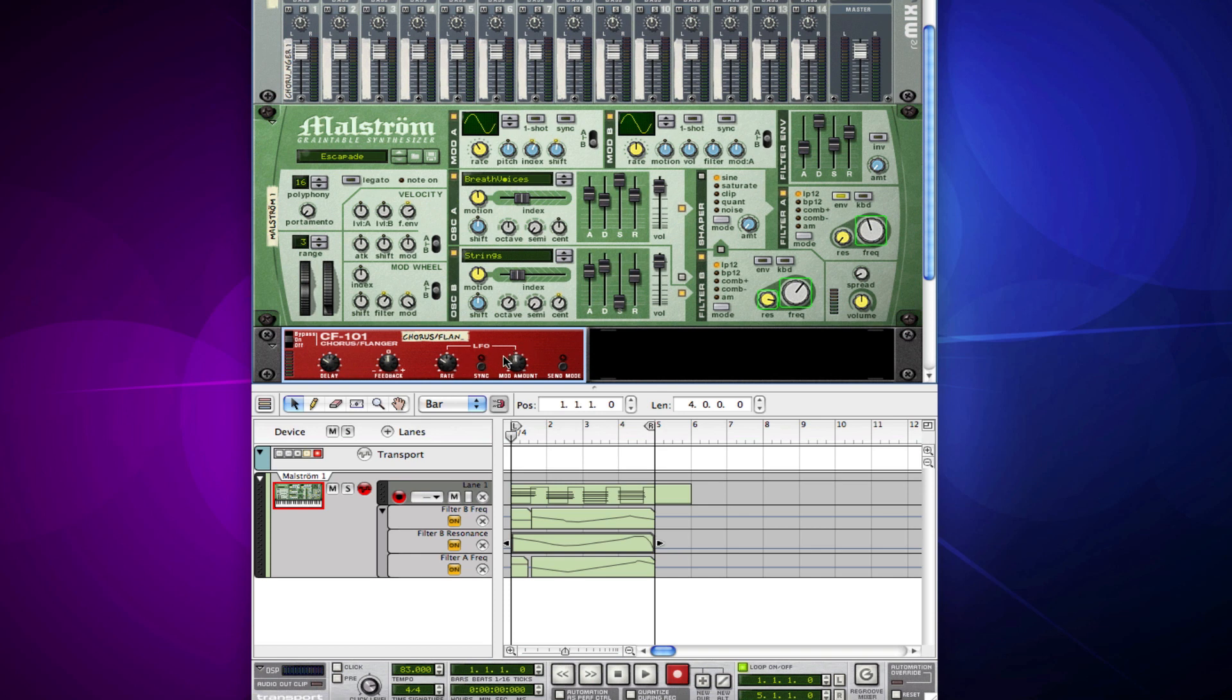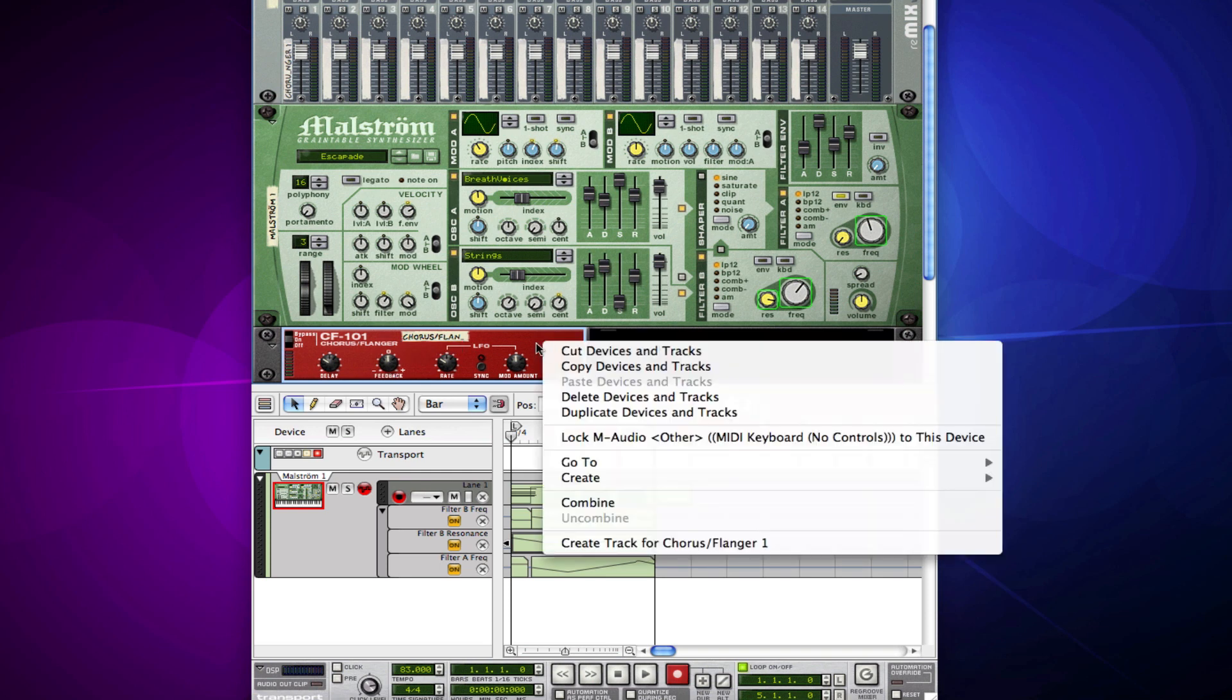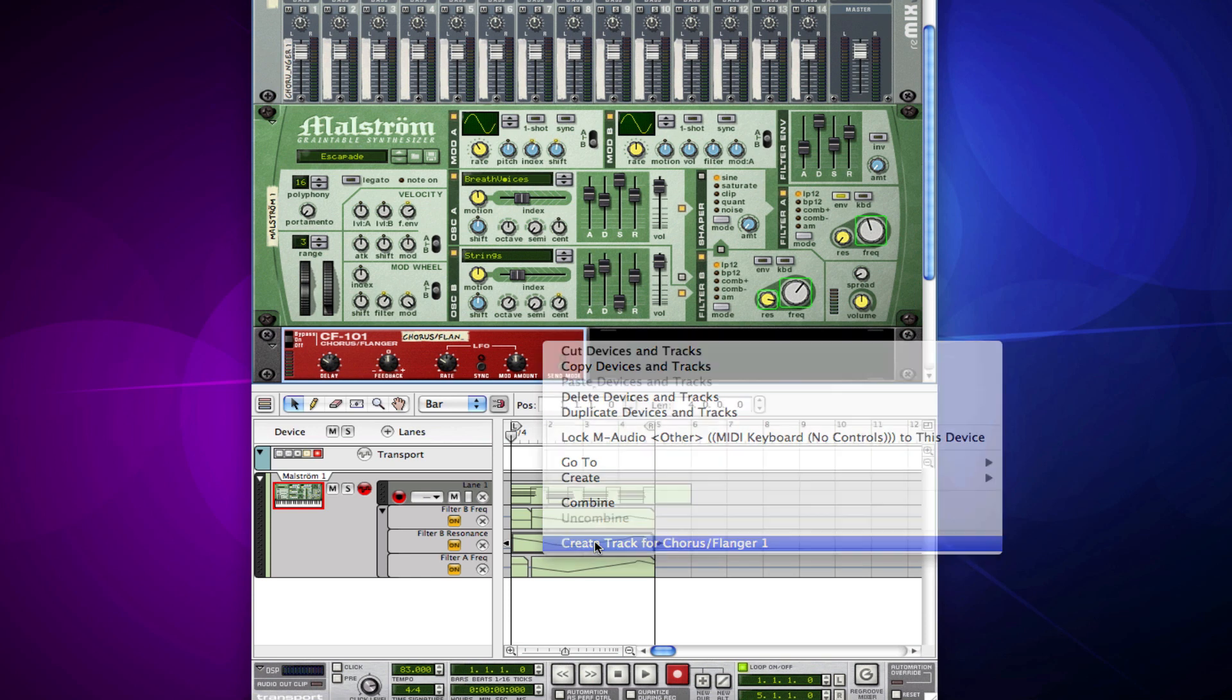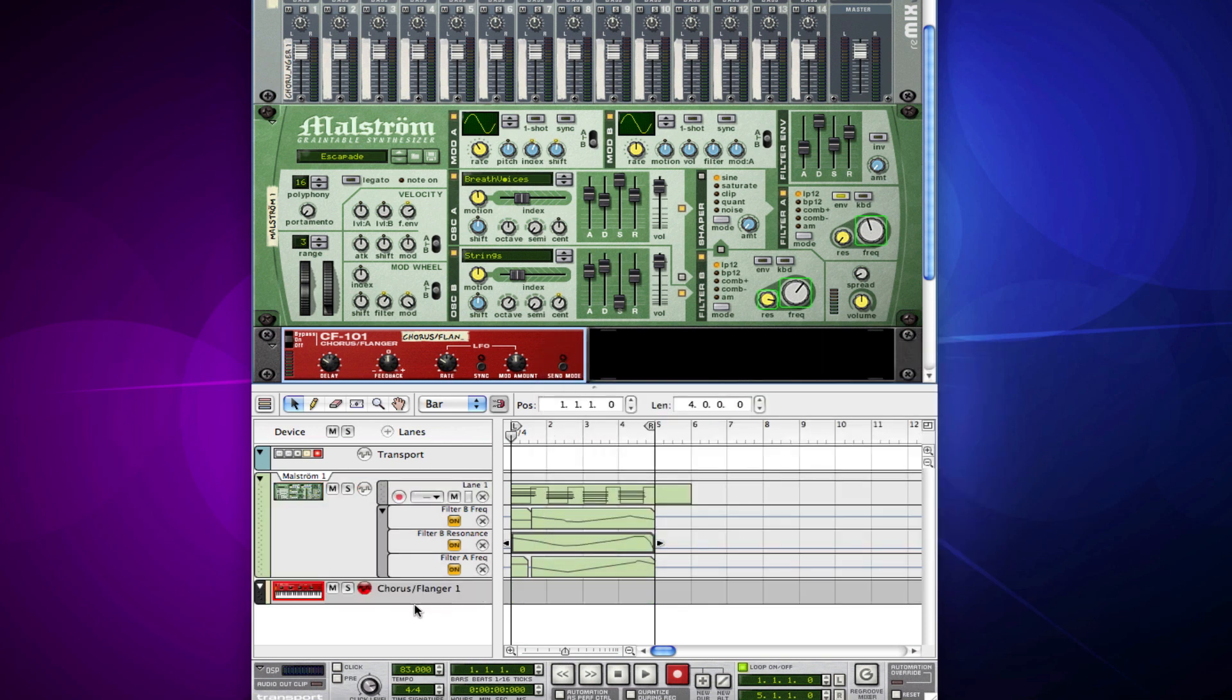If I actually want to automate this stuff, I just have to right-click on the device, and then create track for whatever device it is. Now I get a track for it.